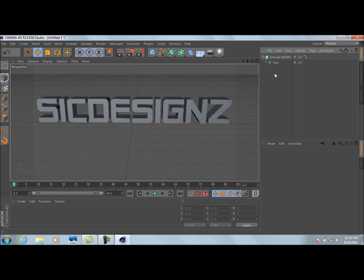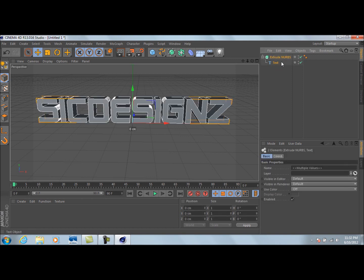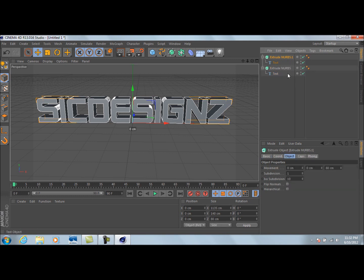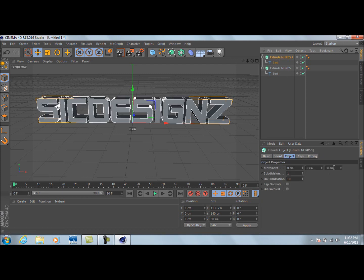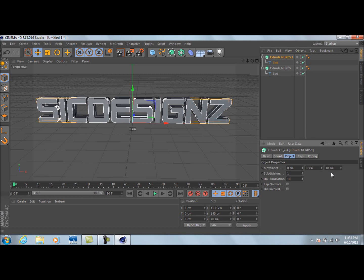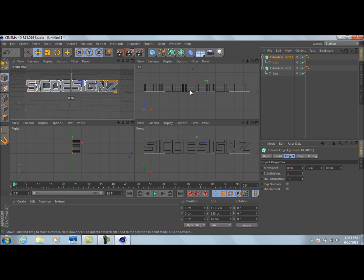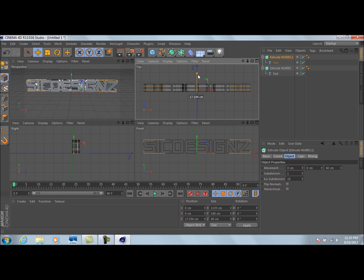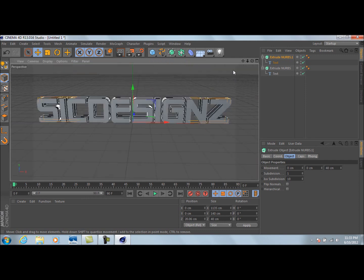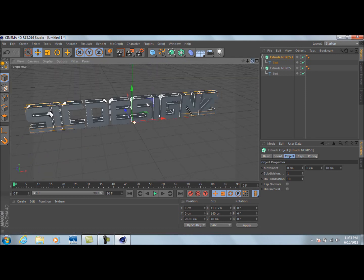Now copy this text — click and drag over both the Extrude NURBS and the text, then Ctrl+C and Ctrl+V to copy and paste the exact same thing. Select the top copy, 'Extrude NURBS .1,' and change its Movement value to half of what you set on the original — so if the first was 80, make this one 40. Press F5 to get a multiple view and you'll see text inside text. Then slide it back so it sits in the middle.